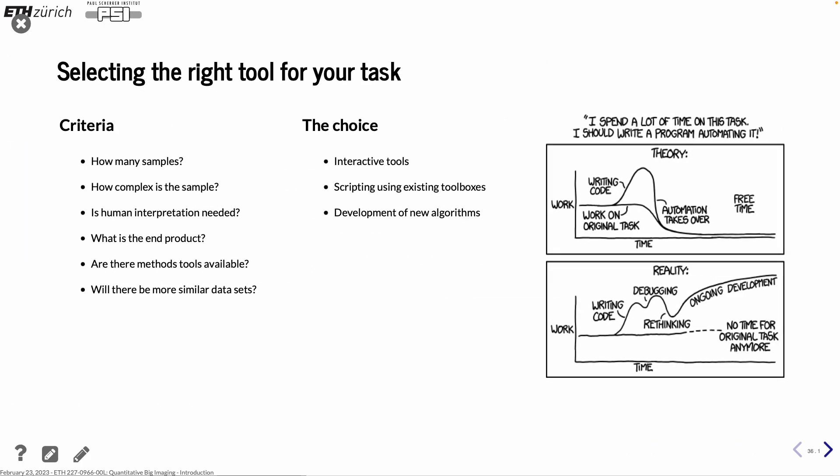And you should select the right tools for your task. And you have different criteria for doing this. To begin with, how many samples do I have? It's a starting point. How complex is the sample to analyze? Is human interpretation needed? Sometimes it's actually needed some kind of human interpretation. And what is the end product? What is it you want to get out of these images? And natural question, as I said before. Someone else may have already done this analysis. So are these tools available already? And also looking a little bit in the future, will there be similar data sets in the future? Will you do a series of experiments or is it the only one that you do?